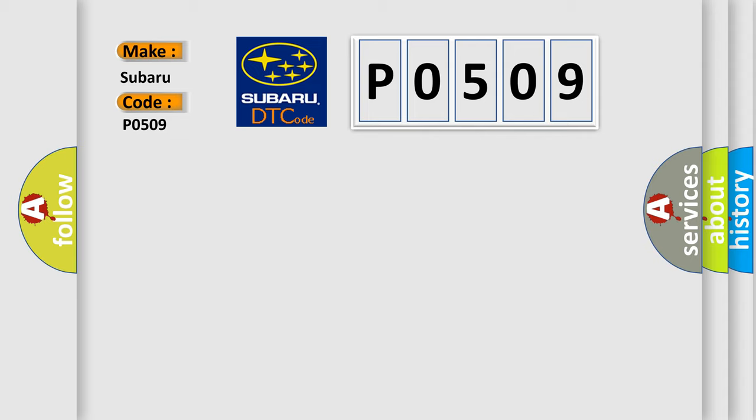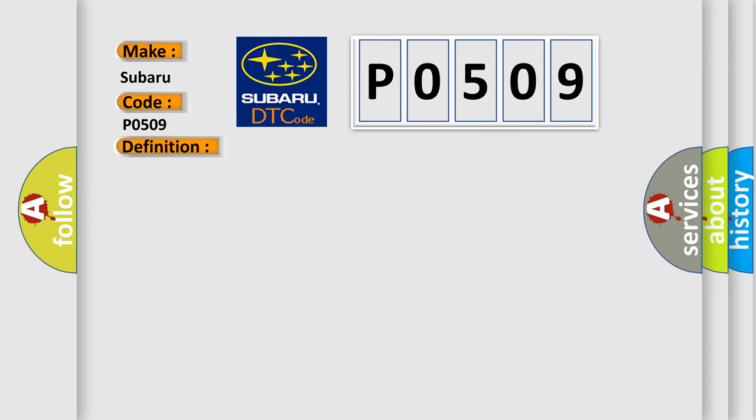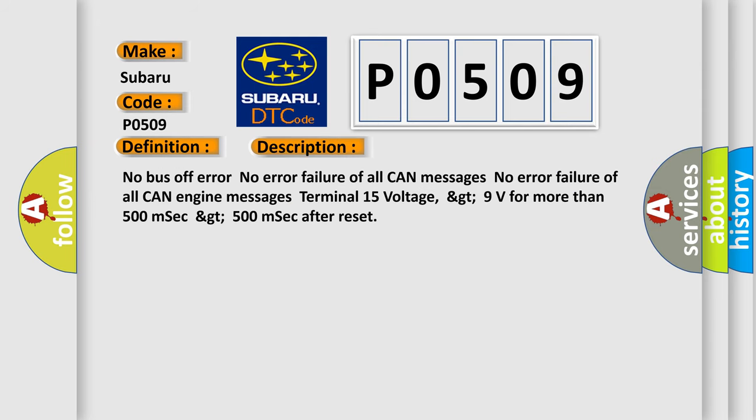The basic definition is lost communication with ECM or PCM. And now this is a short description of this DTC code: No bus off error, no error failure of all CAN messages, no error failure of all CAN engine messages, terminal 15 voltage greater than 9 volts for more than 500 milliseconds after reset.